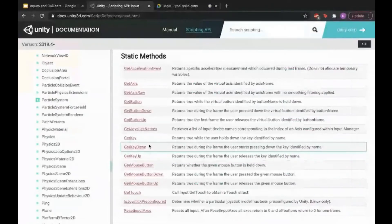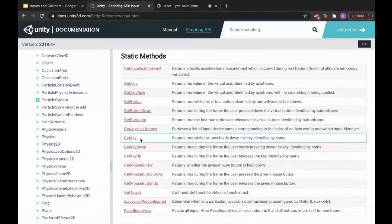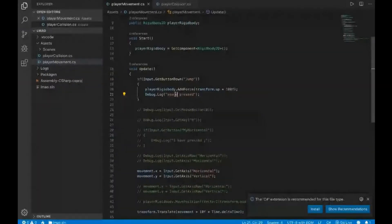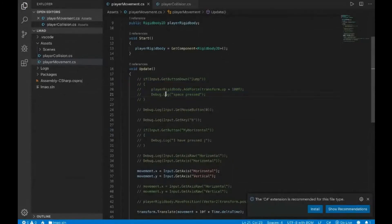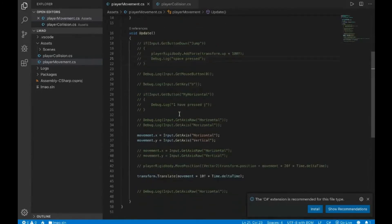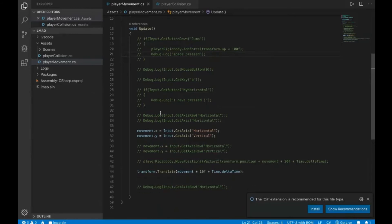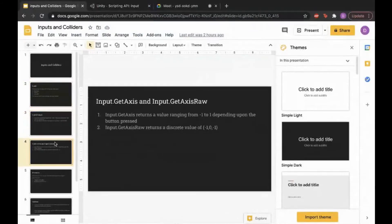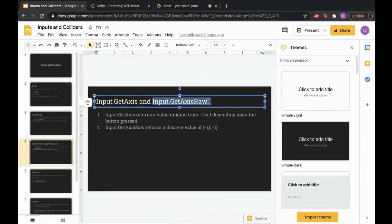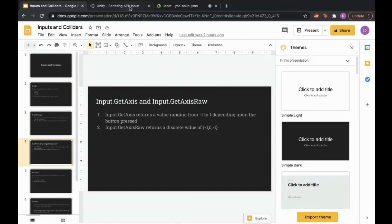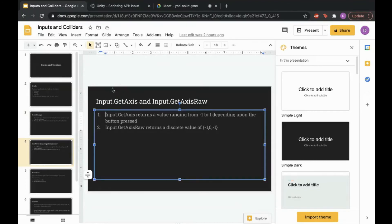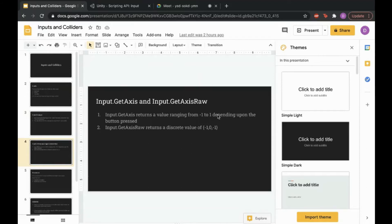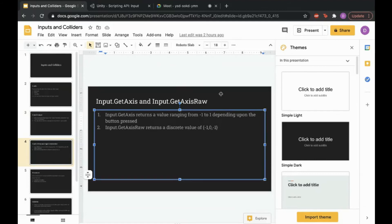There are other functions too — GetKeyDown lets you reference any specific key you want. Next I'm going to cover two important functions: Input.GetAxis and Input.GetAxisRaw. Input.GetAxisRaw returns a discrete value of exactly minus one, zero, or one, while Input.GetAxis returns a value that ranges smoothly between minus one and one depending on the button pressed.